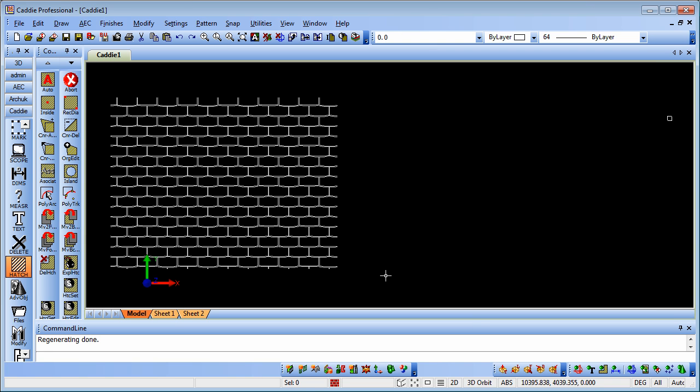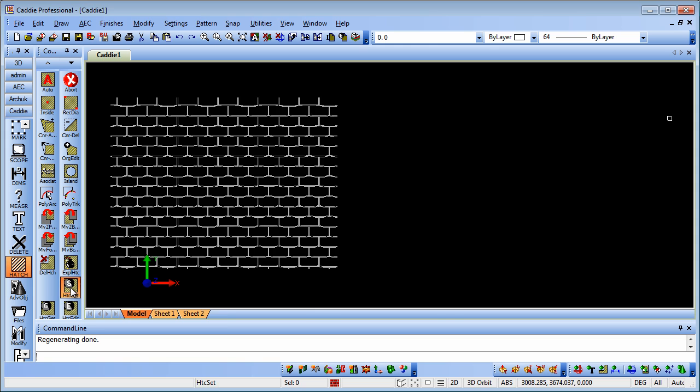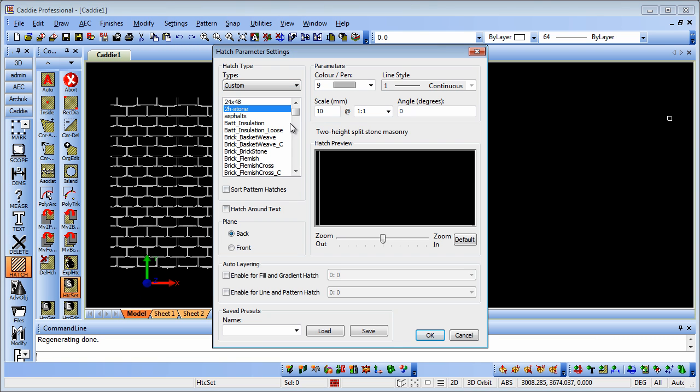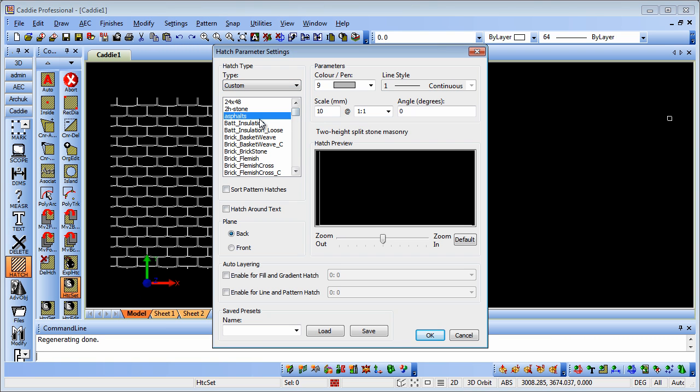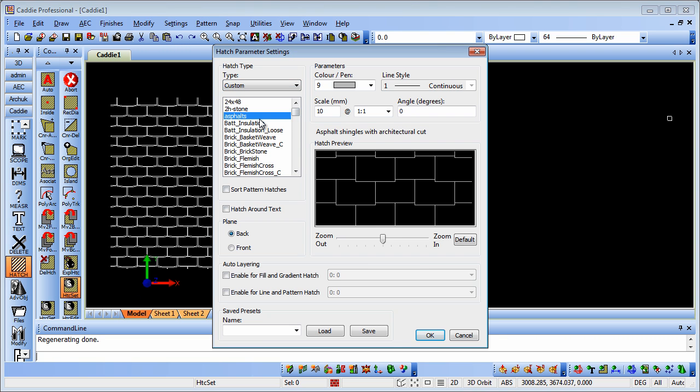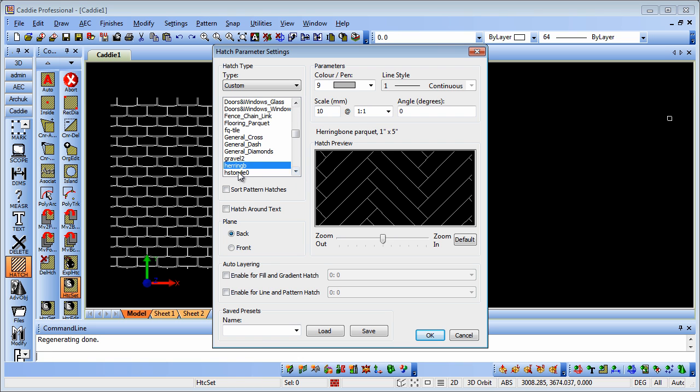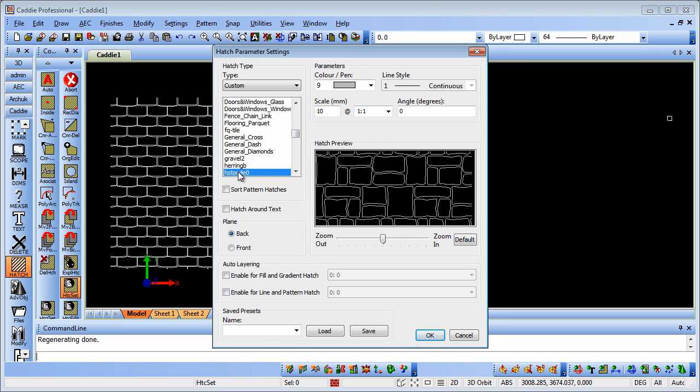And that is now incorporated within that hatch pattern folder. Go to our hatch set, choose custom, click on H to get us into the vicinity there, and there's our stone pattern.